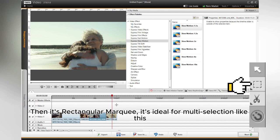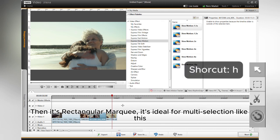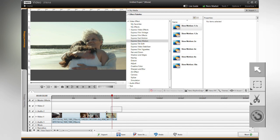Then there's the rectangular marquee. It's ideal for multi-selection like this.